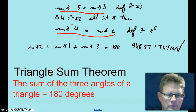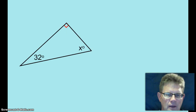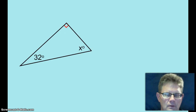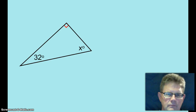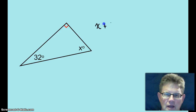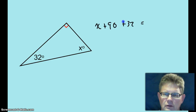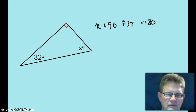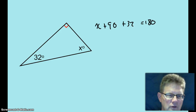So let's have some fun with that. What's your equation here? x plus 90 plus 32 equals 180. I'll leave that to yourself to solve.